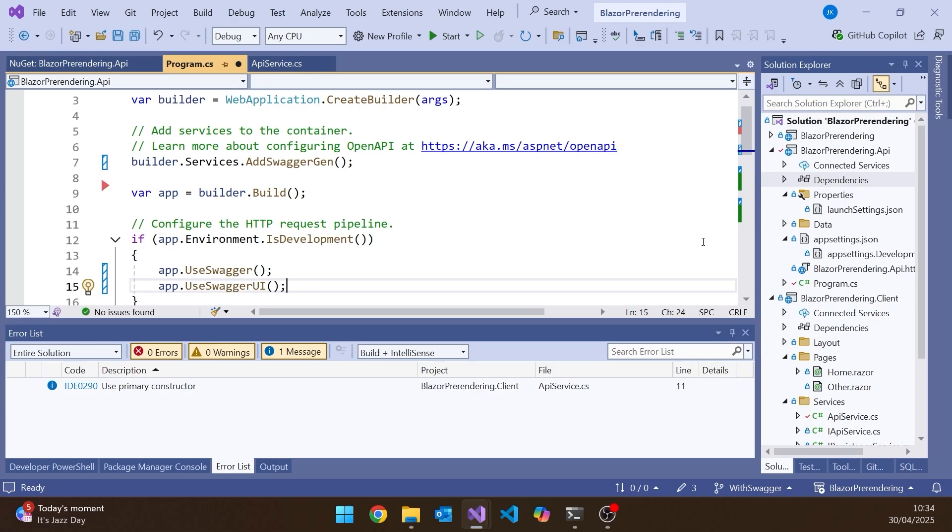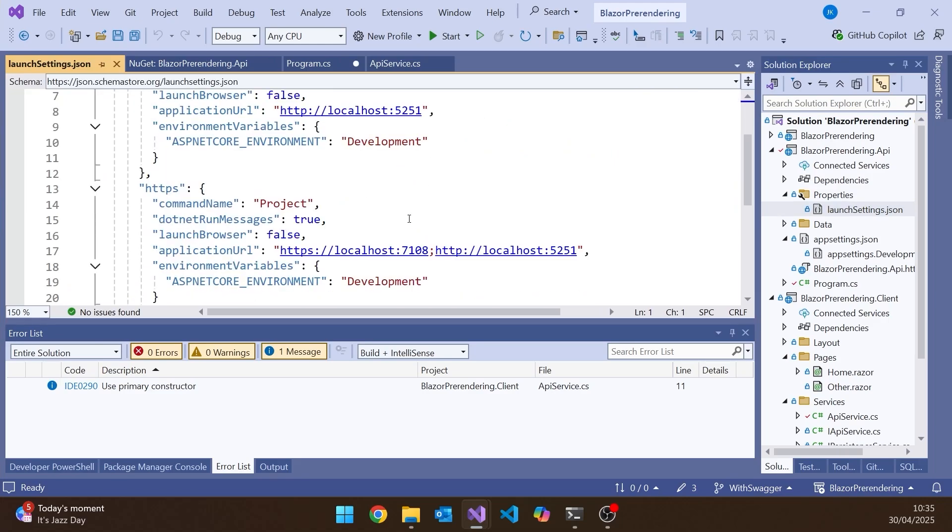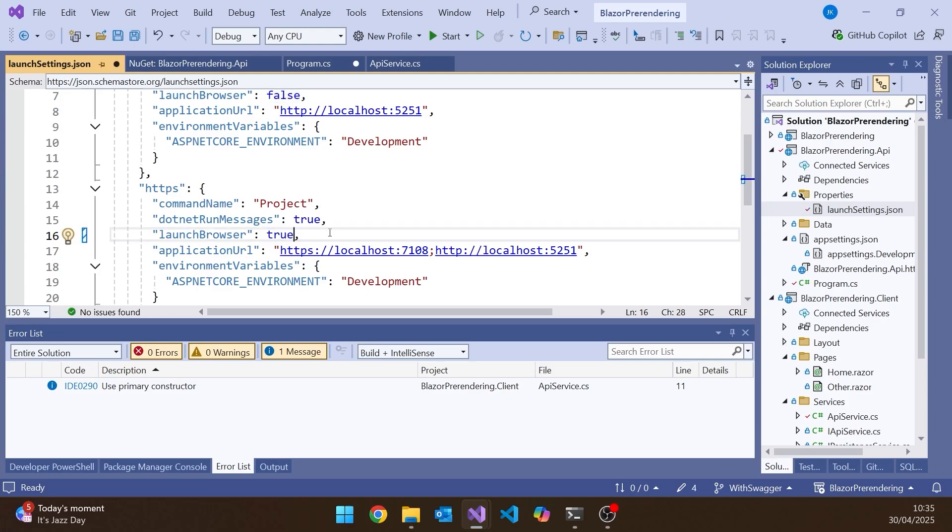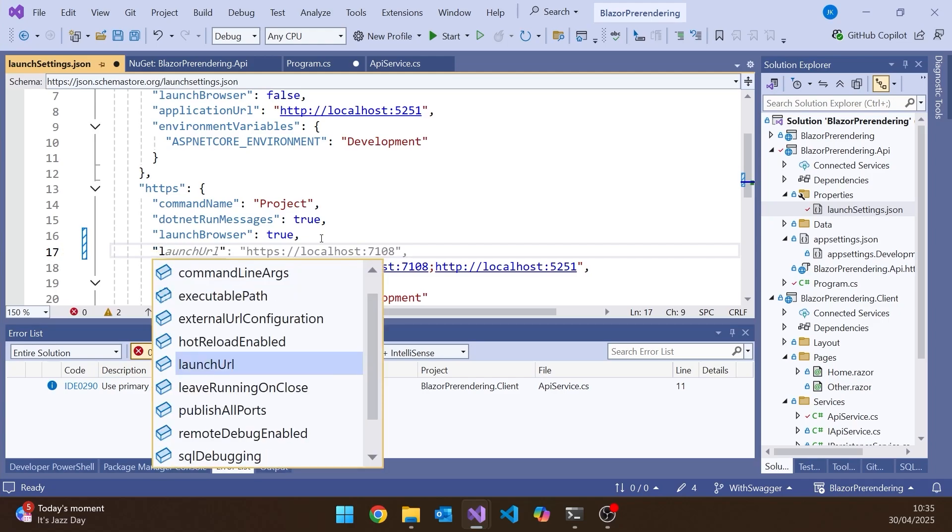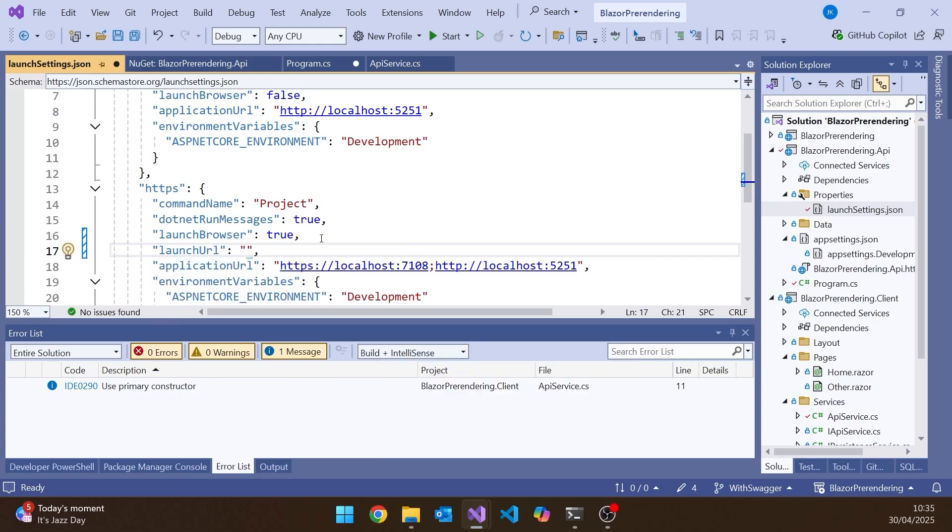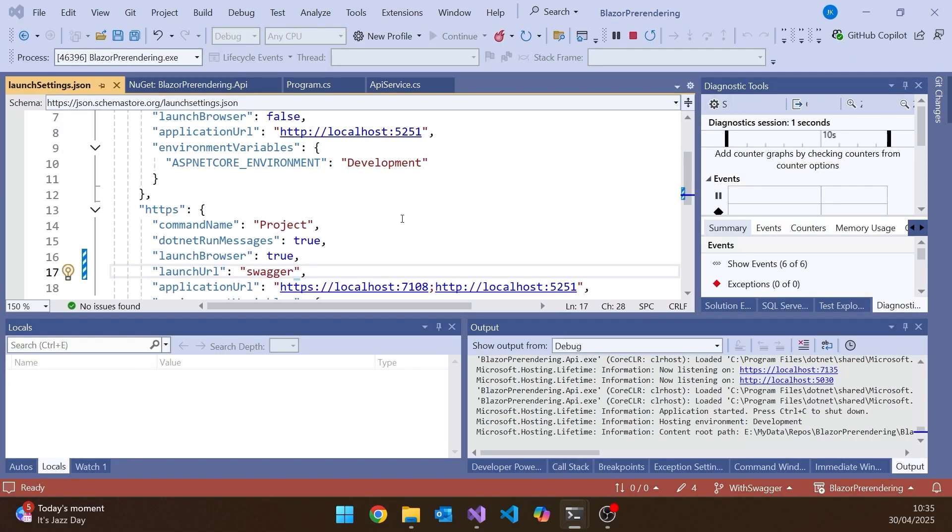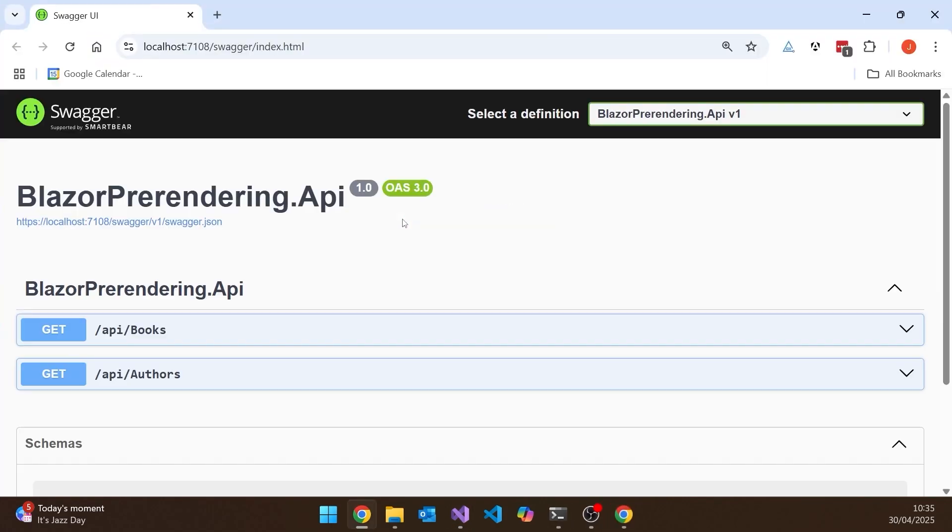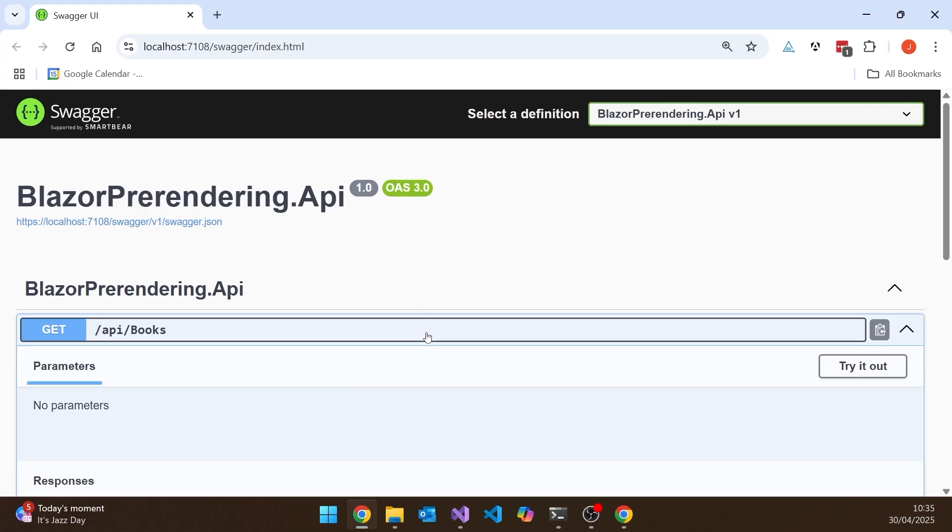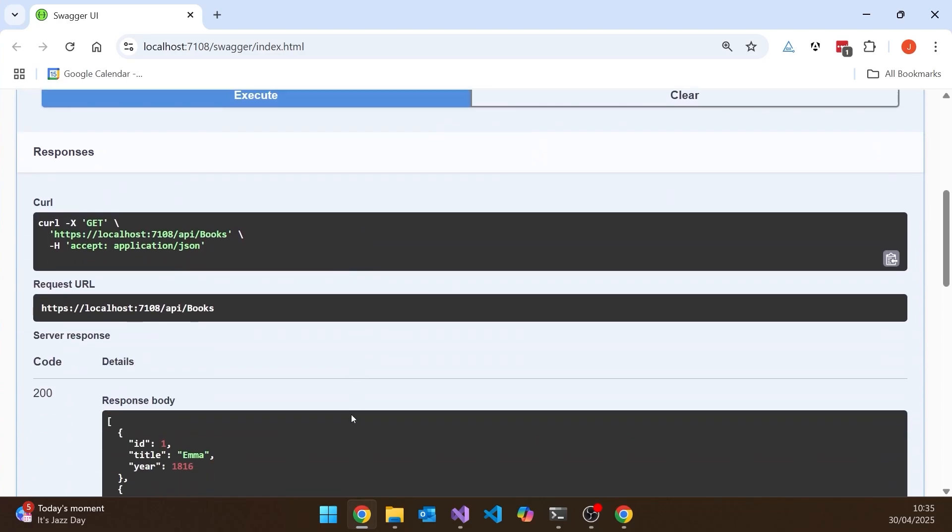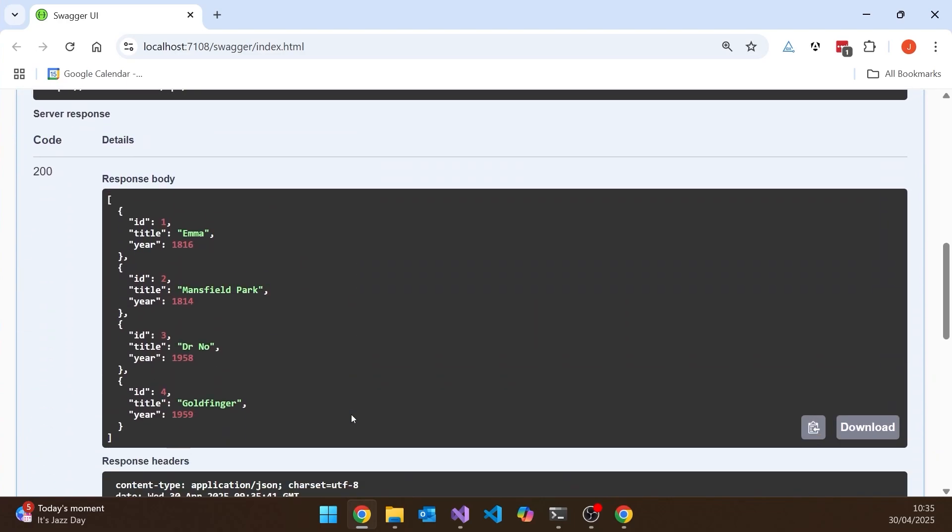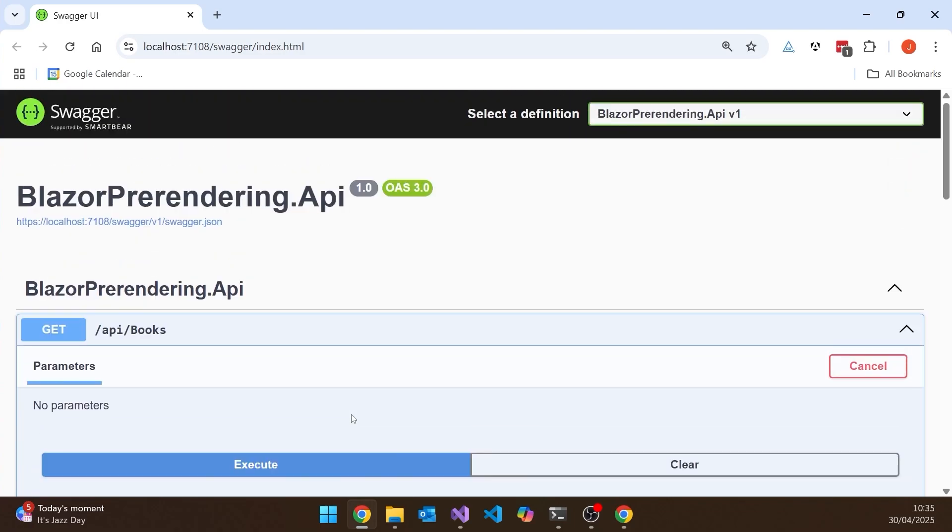The other thing we need to do is just change the startup so we can display that. So if we go into Launch Settings and then what we simply need to do is on the HTTPS profile, we're going to change Launch Browser to True and then also give it a specific launch URL so that it knows to launch Swagger because that's a slightly different endpoint for anything else. And now if we run that, we can see that it's now launching the Swagger. And so now we've got the API and we can try it out for all the things that we've got there and we can get hold of our books.